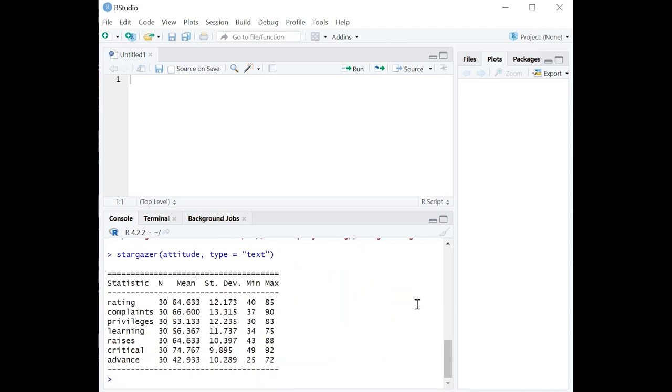And we're going to get this table. That's pretty nice. You can actually copy and paste that into Word or get a screen capture if you want to put it into a document. You get the mean, standard deviation, min, max, and number for all of those variables.